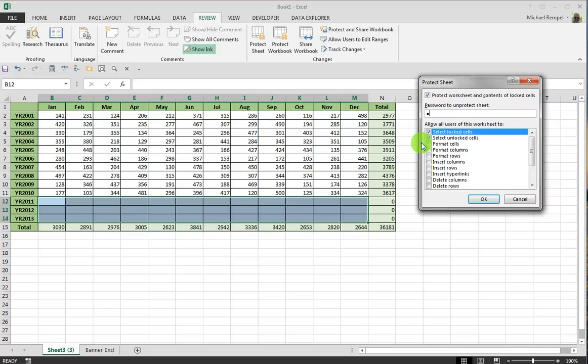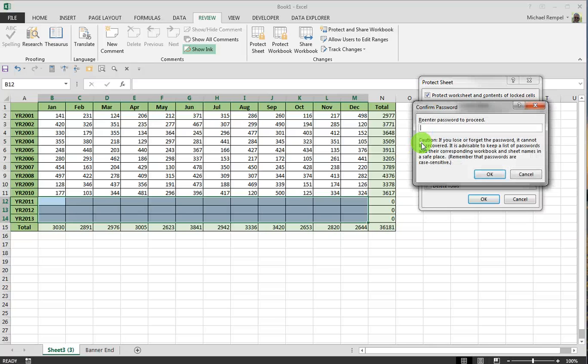It's going to ask me to confirm that because it wants to be sure I know that password. Entering the incorrect password will not allow you to enter the data in the other areas of your worksheet.